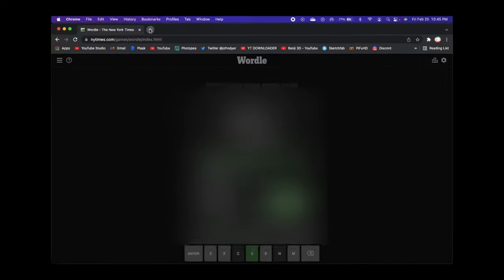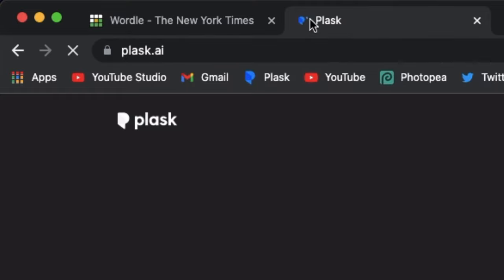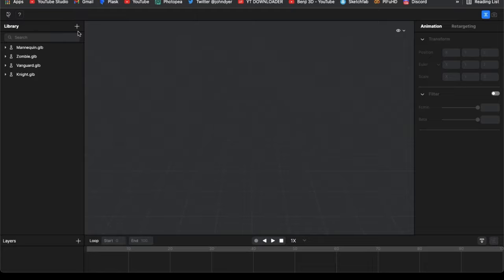So just record yourself doing whatever you want, and go to plasque.ai. Next, hit the plus button and upload the footage.